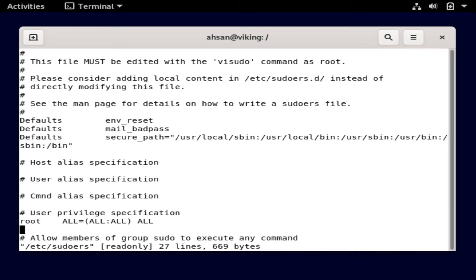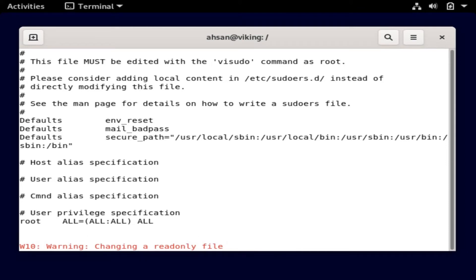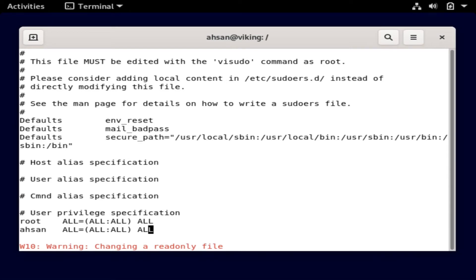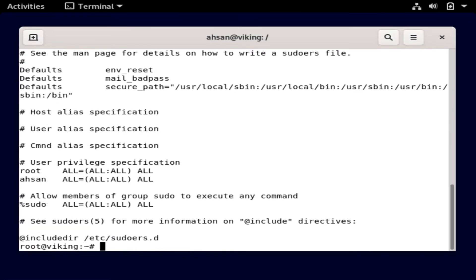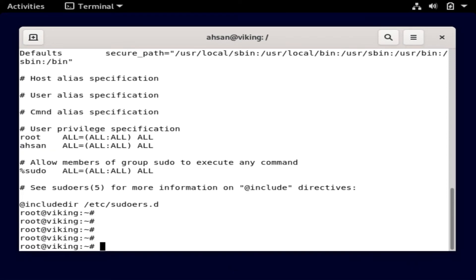I'll hit Enter, press Escape, and add my username 'ason' here, copying the format of the root entry above. I would definitely say this is not recommended, but it's fine for learning. Then I quit and save. If I cat the sudoers file again now, I can see 'ason' listed as well.